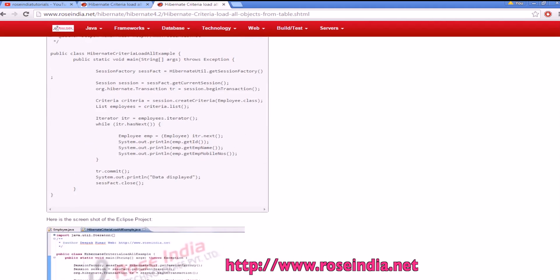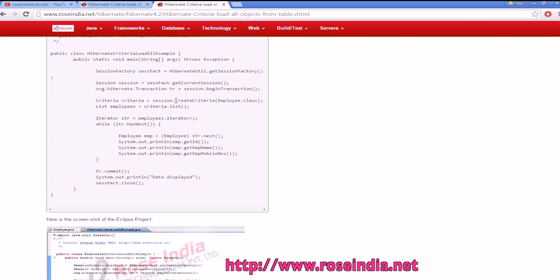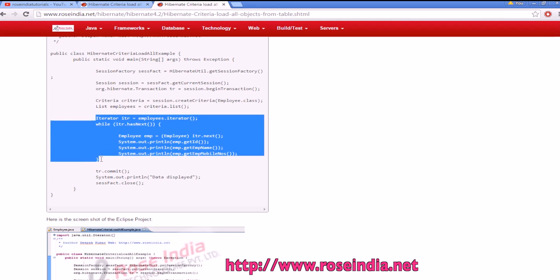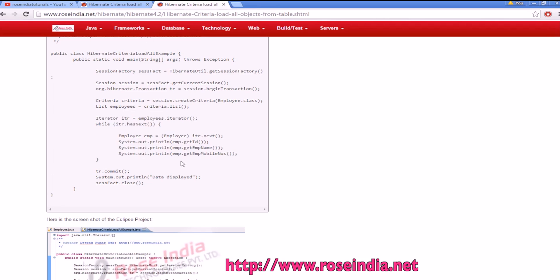So the example is like this. We will create the session factory, then get the session and start the transaction. On the session object, we will call the method createCriteria with employee.class, then call criteria.list, and then iterate the data and print it on the console. This way you can load all the data from a table using the Hibernate criteria query.